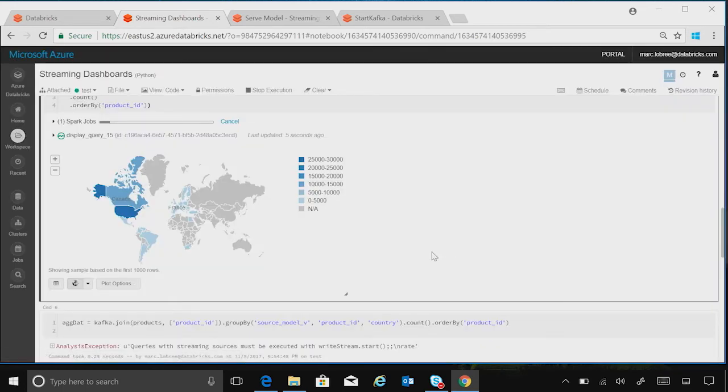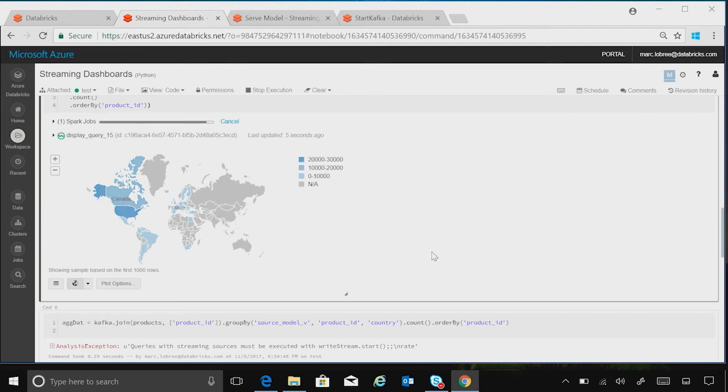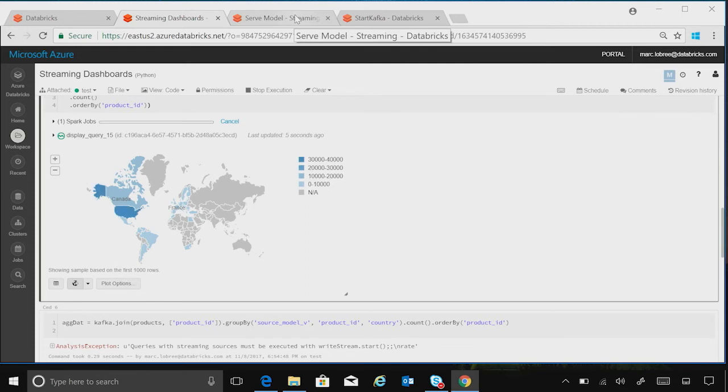So this is cool. But the next thing you might ask yourself is, with this streaming information, am I able to serve it to a machine learning model and allow it to score and then stream the information to a different location?